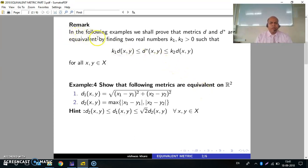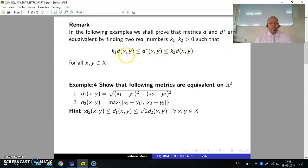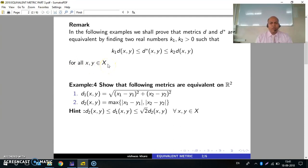Remark: in the following examples, we shall prove that metric d and d* are equivalent by finding two real numbers k1 and k2 greater than 0, such that k1·d(x,y) ≤ d*(x,y) ≤ k2·d(x,y) for all x,y belonging to X, that is, the metric space X.